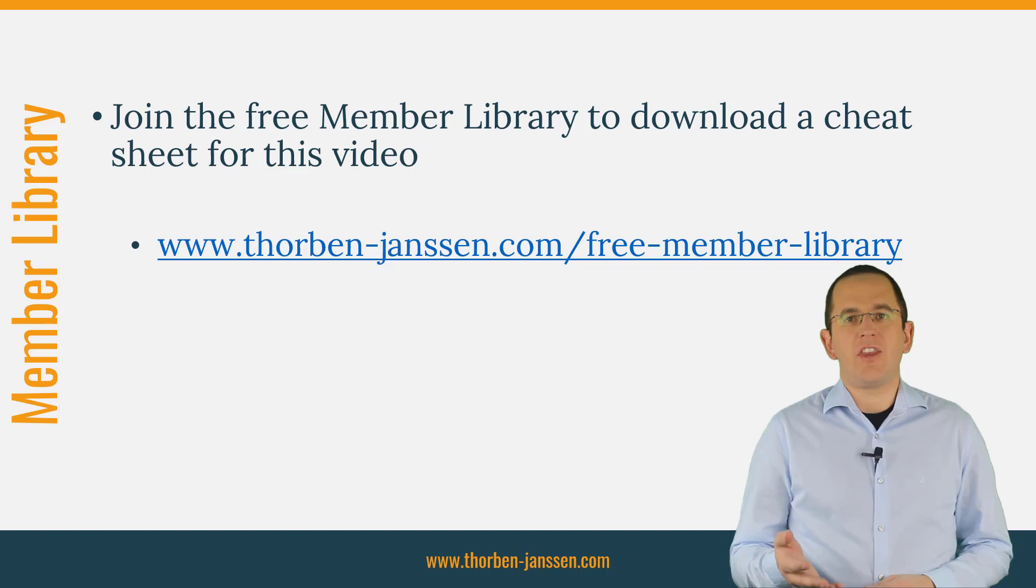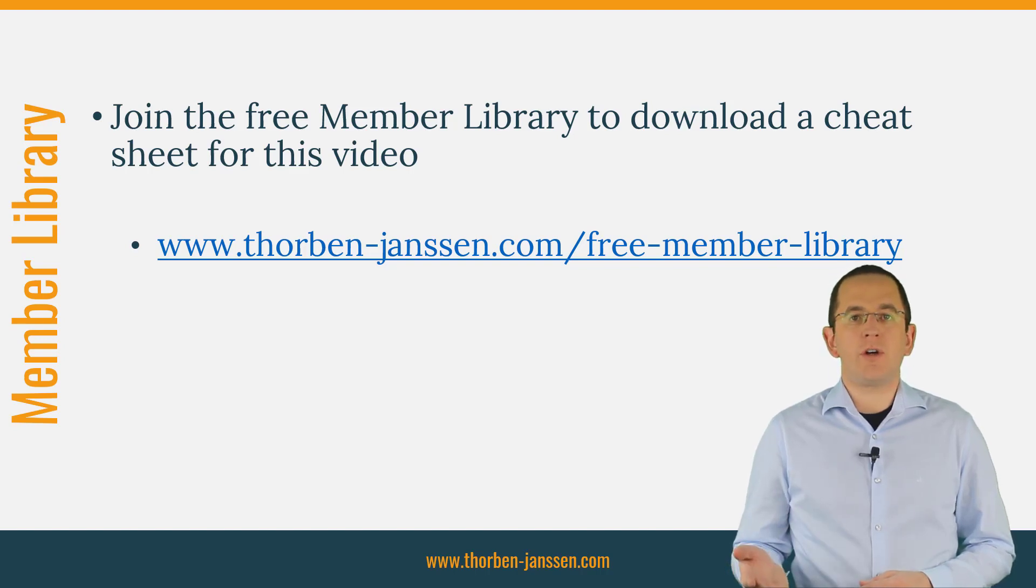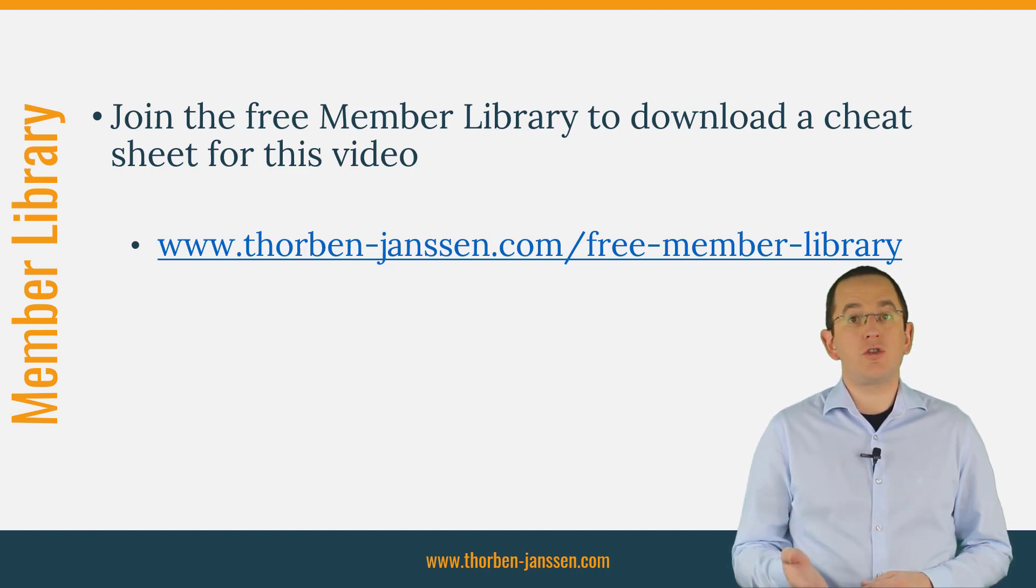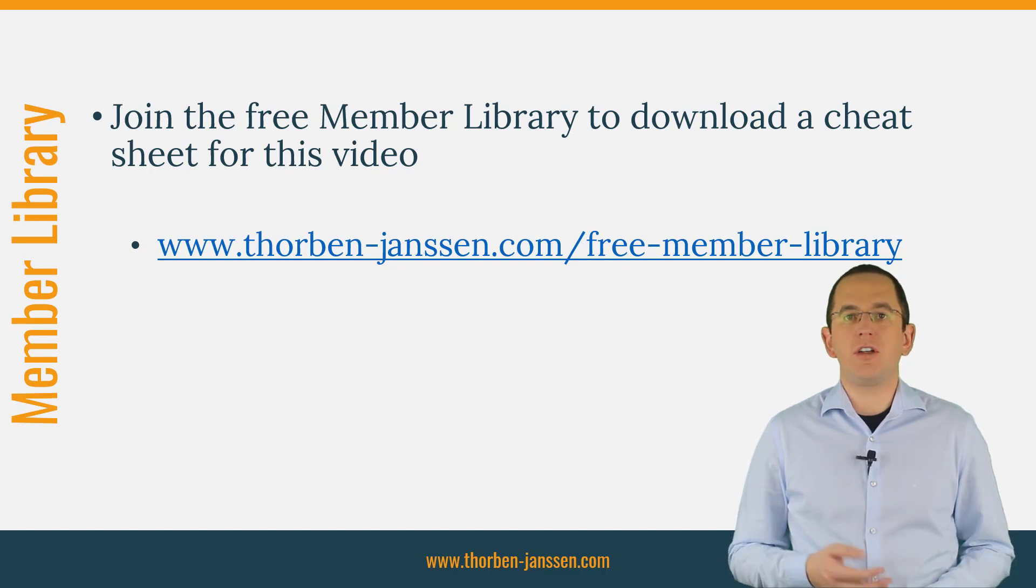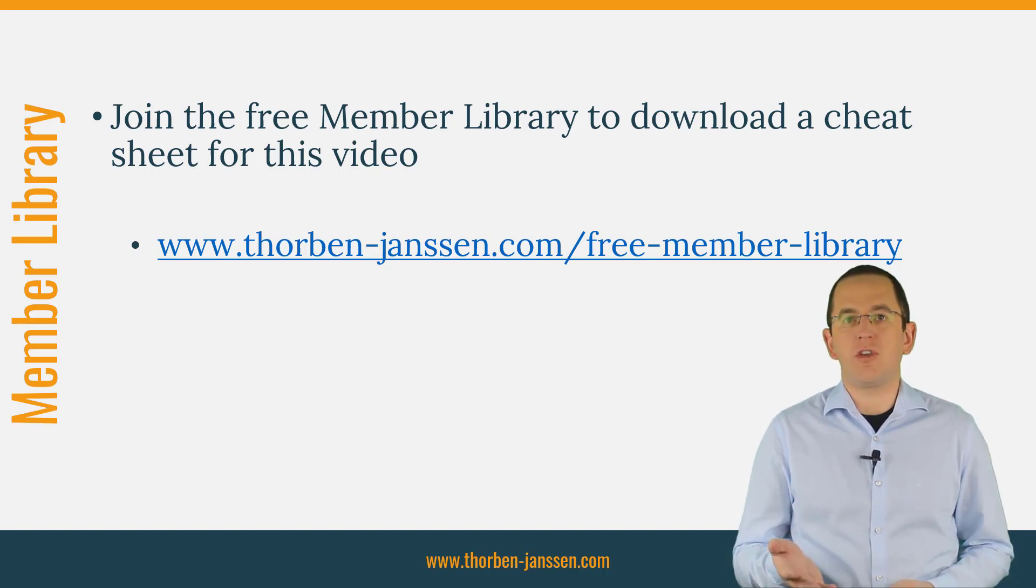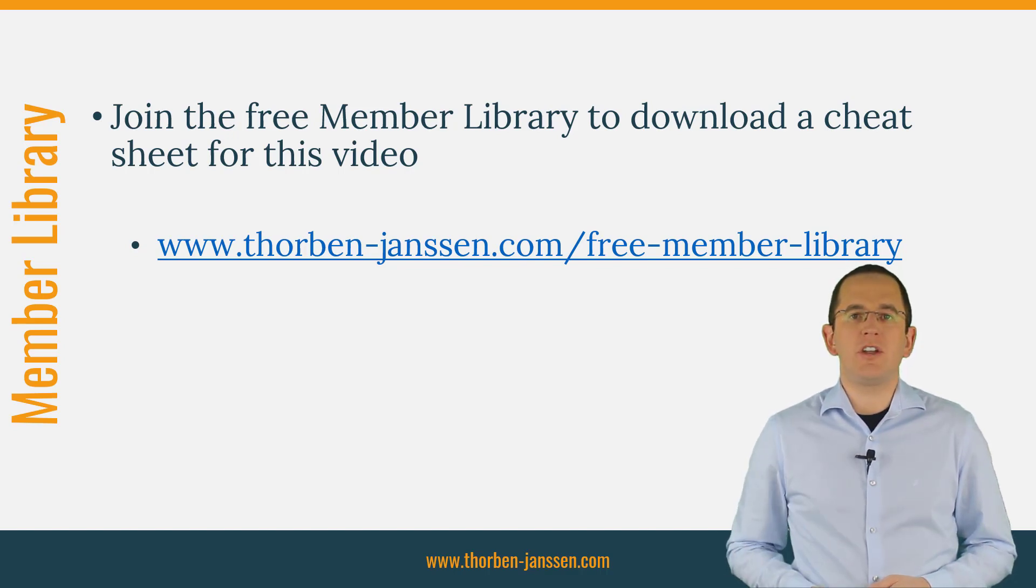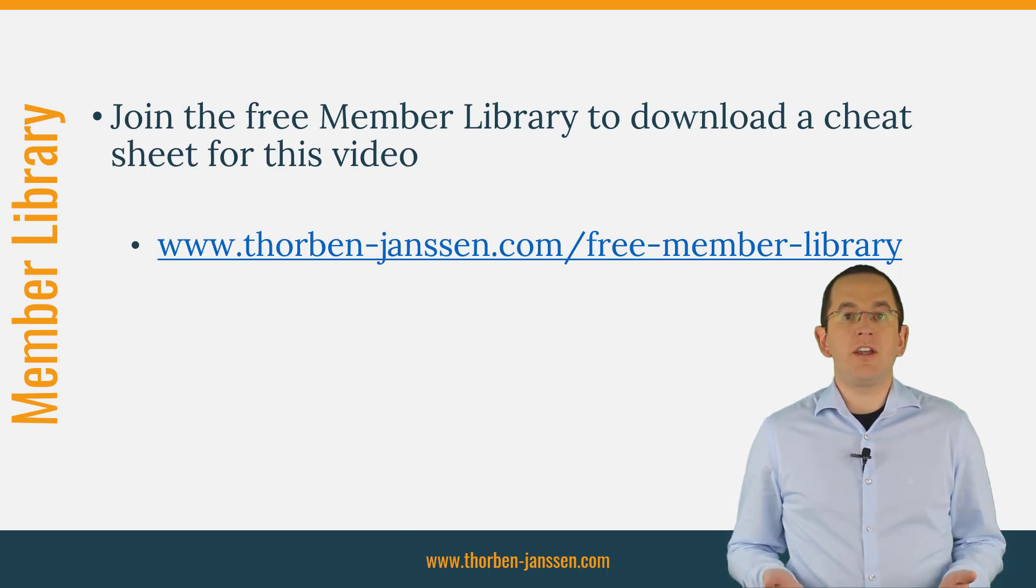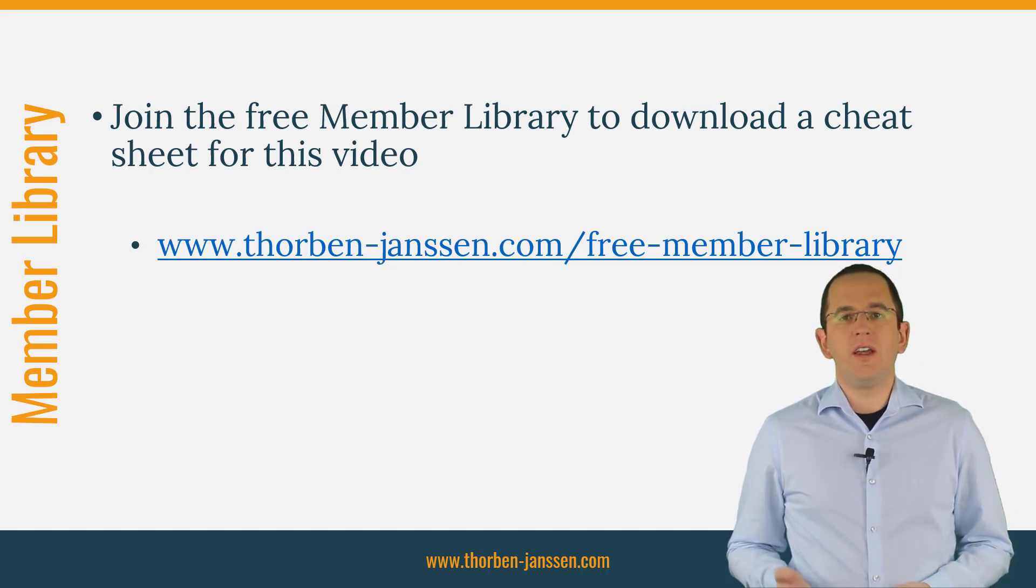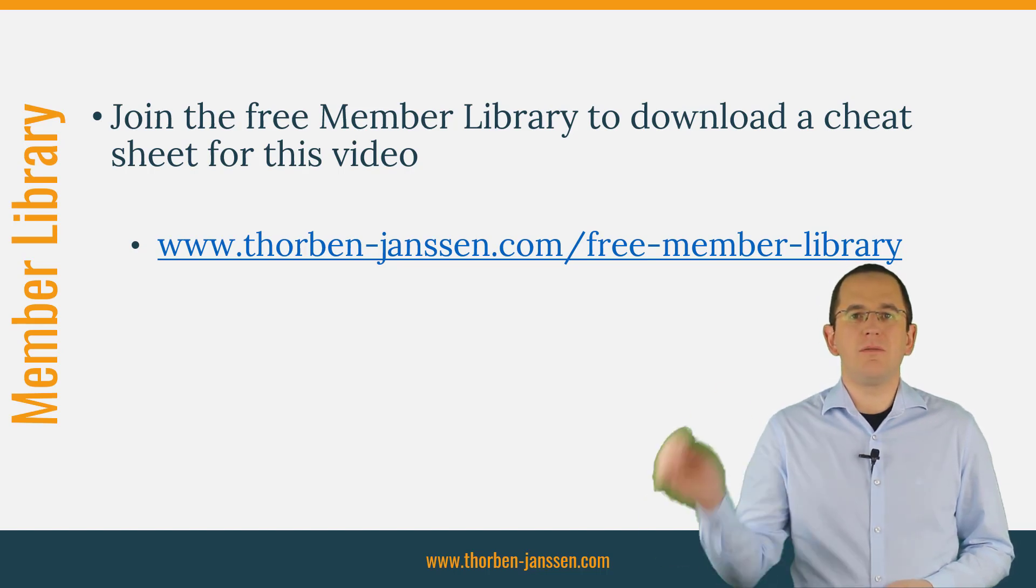That's it for today. If you want to learn more about Hibernate, you should join the free member library. It gives you free access to a lot of member-only content, like a cheat sheet for this video, and an ebook about using native queries with JPA and Hibernate. I'll add the link to it to the video description below. And if you like today's video, please give it a thumbs up and subscribe below.